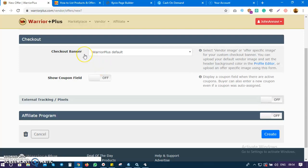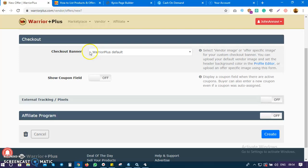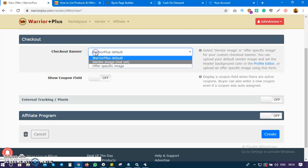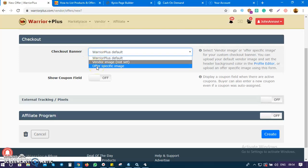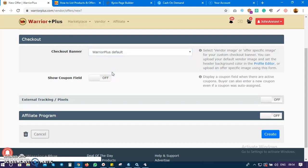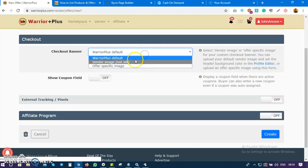How do we want our Buy Now button - our checkout button - to appear? Do you have a custom image you'd like to use? Most times you will see top marketers tweaking their buy now button, but at this time you don't need to do that - just leave it on WarriorPlus default.